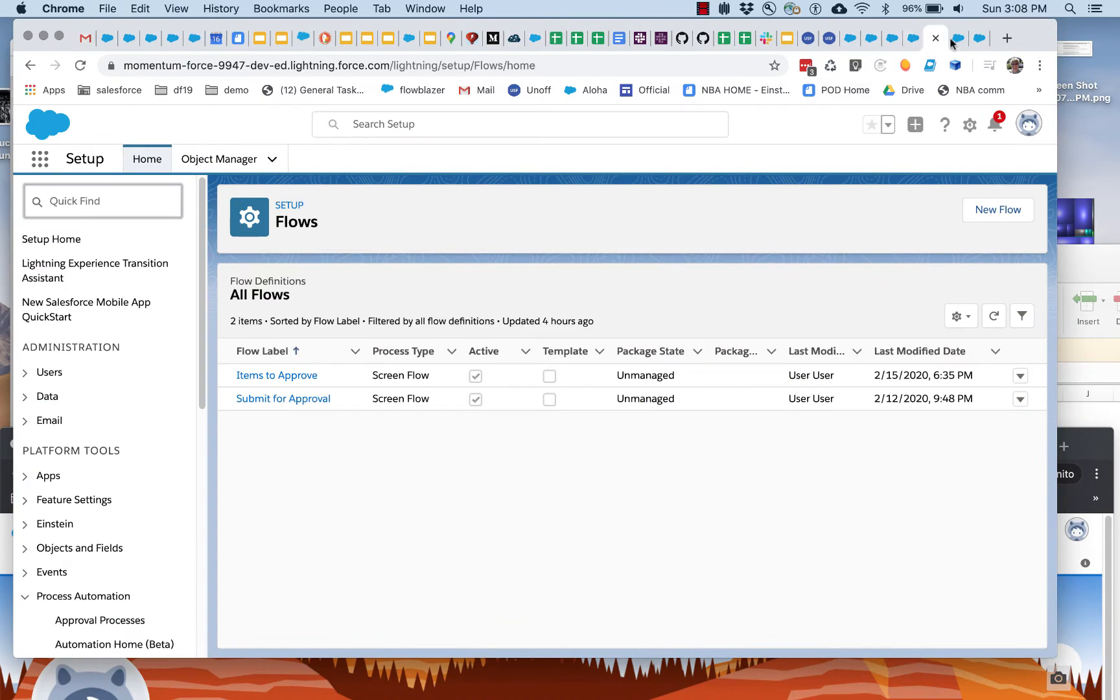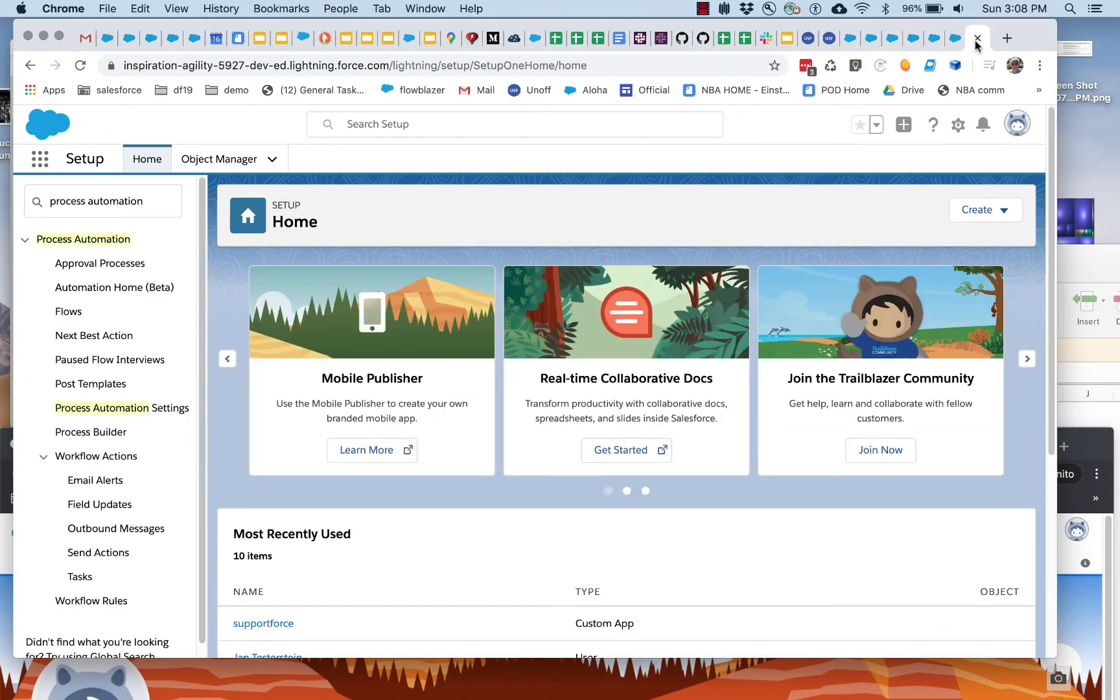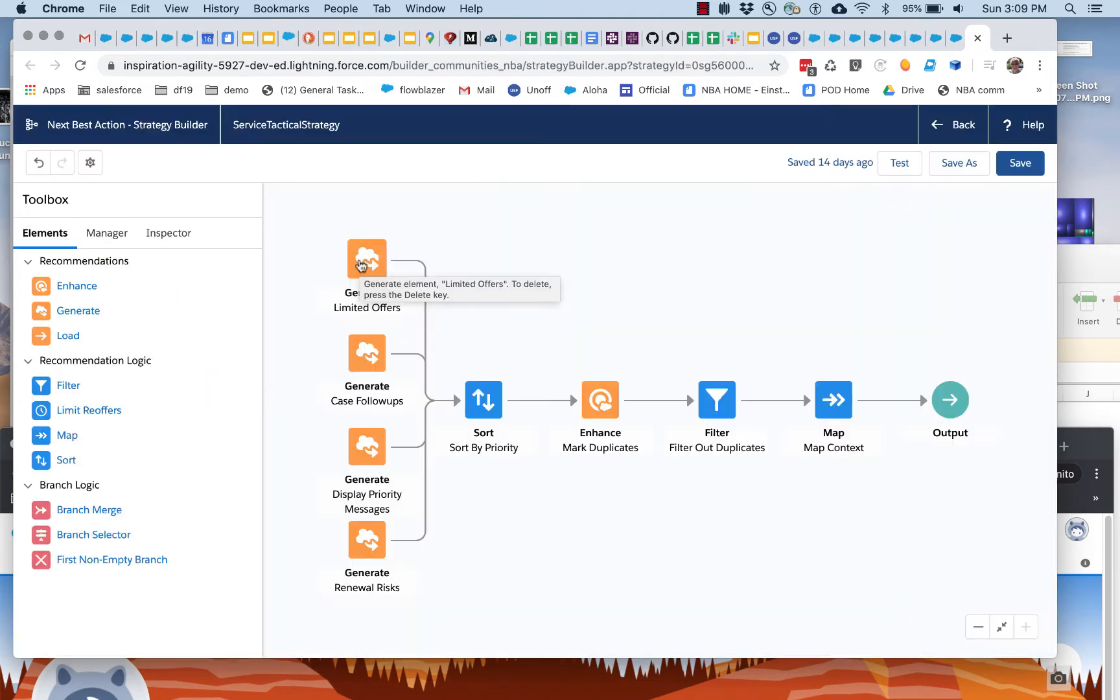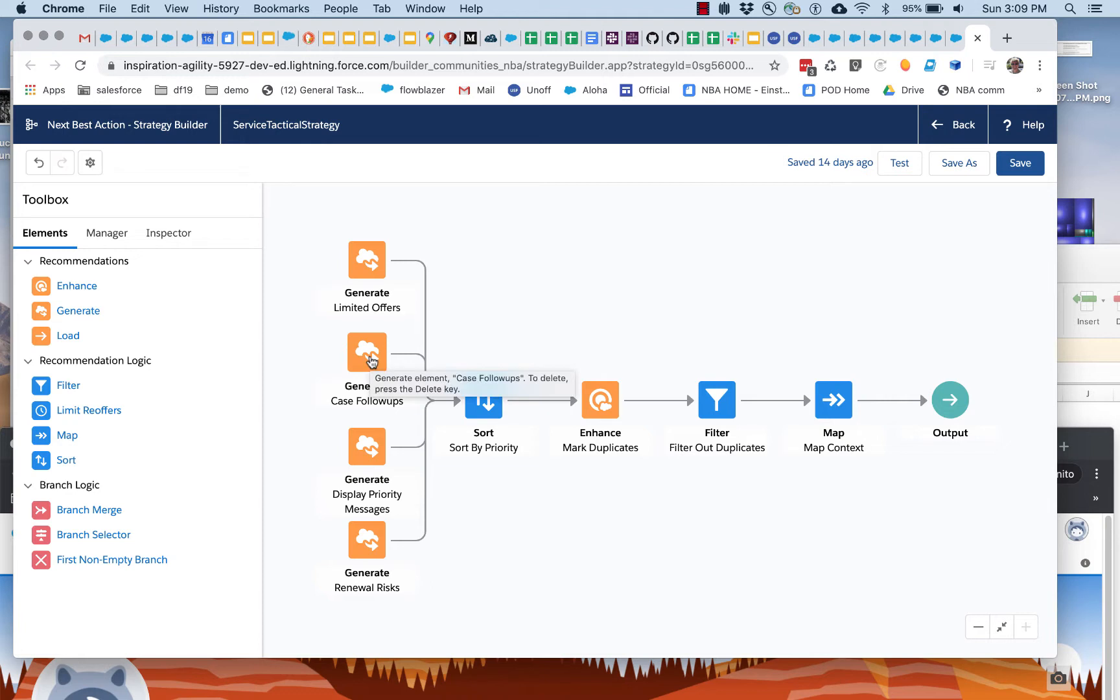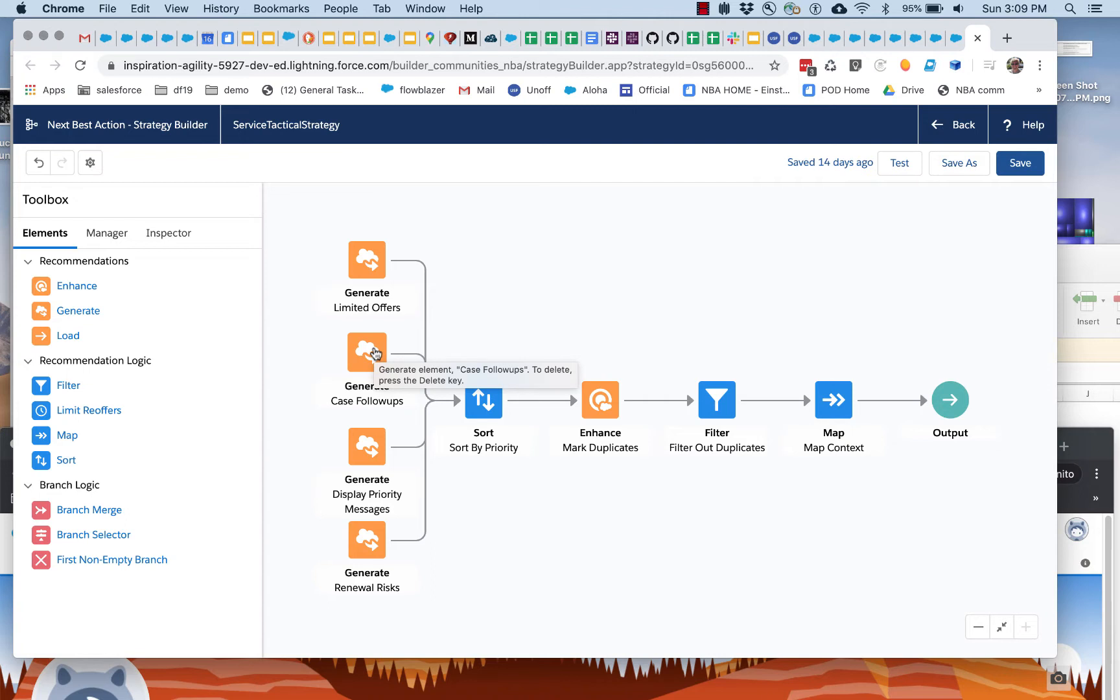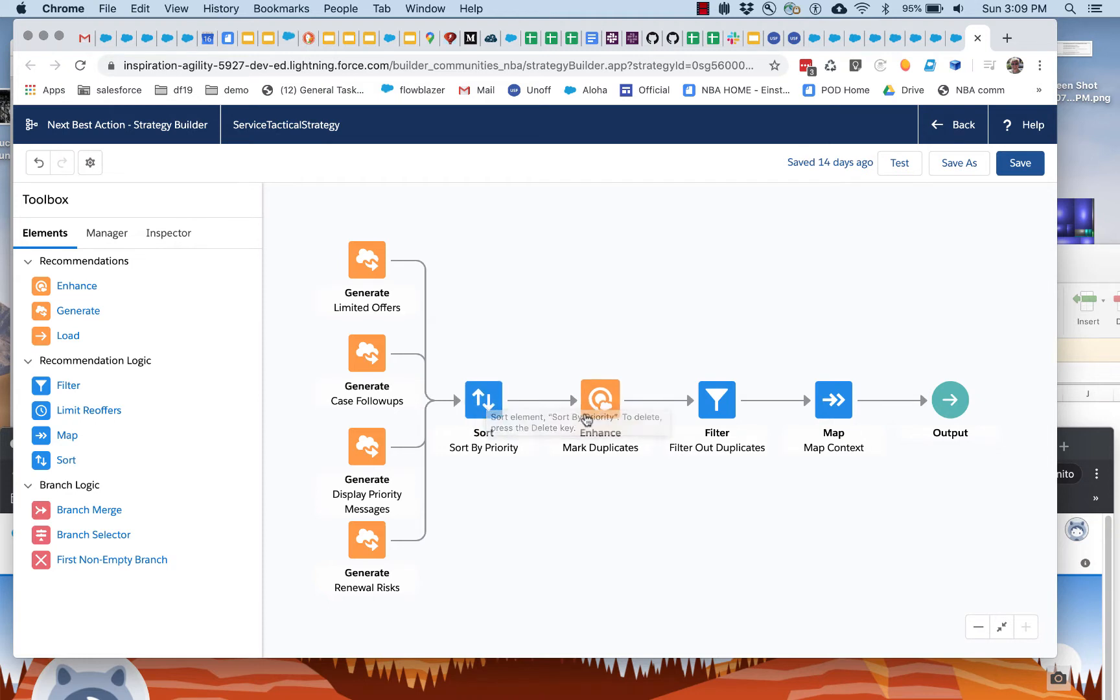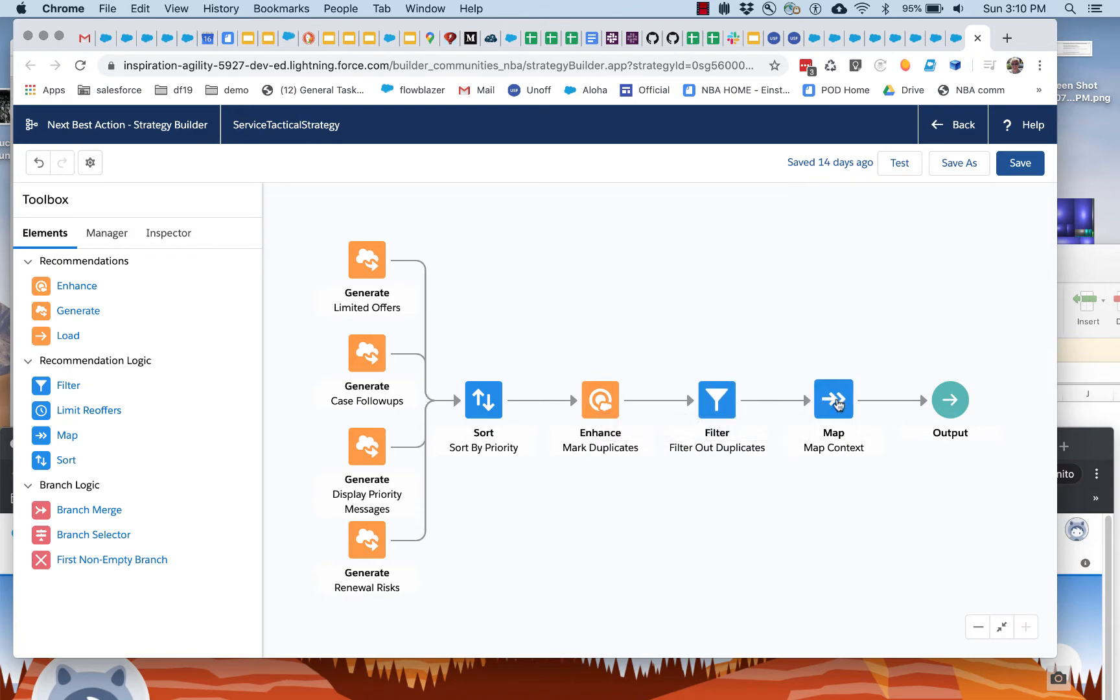Let's take a look at how that was done and go to the Next Best Action strategy that is responsible for it. What we have here in this strategy is four different generate elements, each of which generates recommendations corresponding to one of the tactics. Whenever the agent comes in, whenever they refresh that page, each of these runs and determines whether it's got any recommendations to provide. Then the sort is done—this sort goes and looks at the priorities that were added by the team manager. Then any duplicates are removed and filtered out, and the recommendations are prepared and delivered.